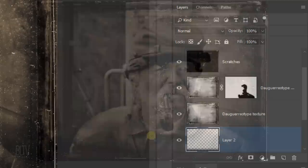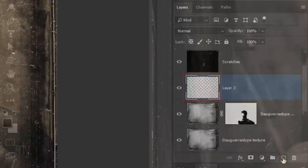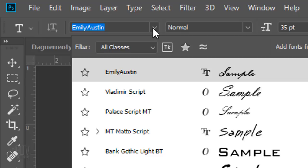Make the top daguerreotype texture active and make a new layer above it. Open your Horizontal Type Tool and make your foreground color white by pressing X to invert your foreground and background colors. I'm using a font called Emily Austin. This font beautifully captures the quill pen handwriting of the 19th century and earlier. If you'd like to use it, I provided its link as well. If you're not sure how to install fonts, watch my tutorial showing you how. I provided that link as well.